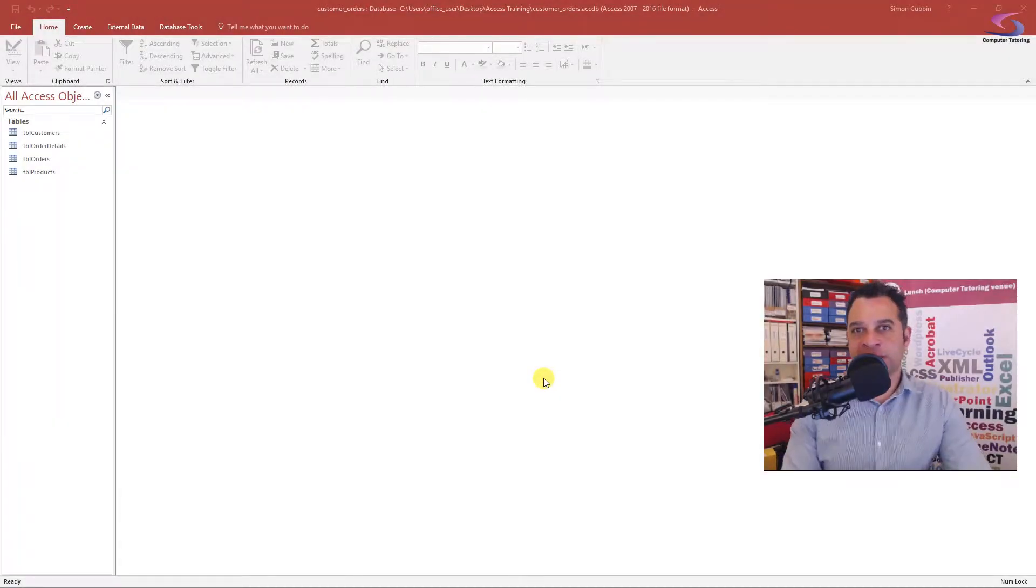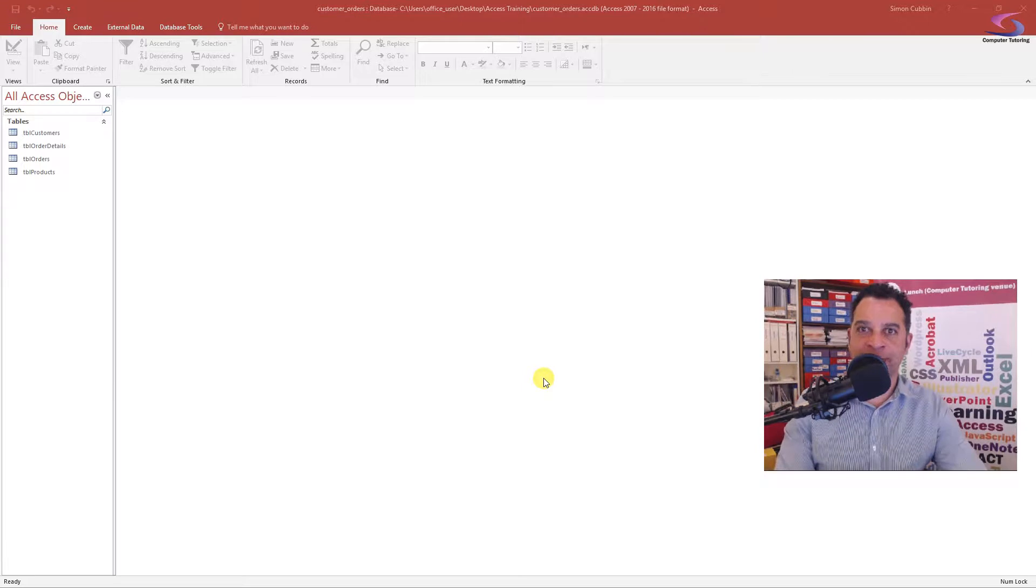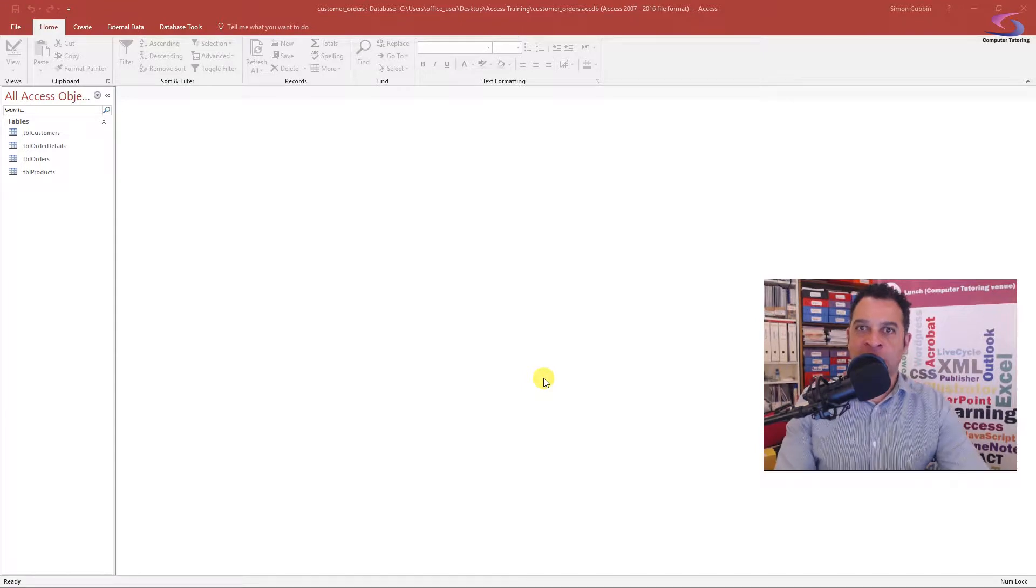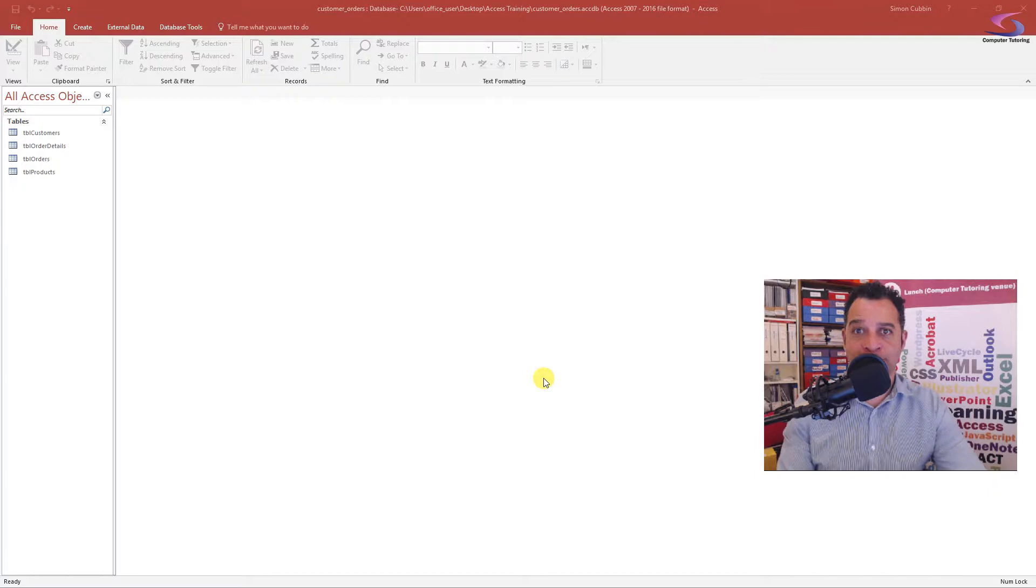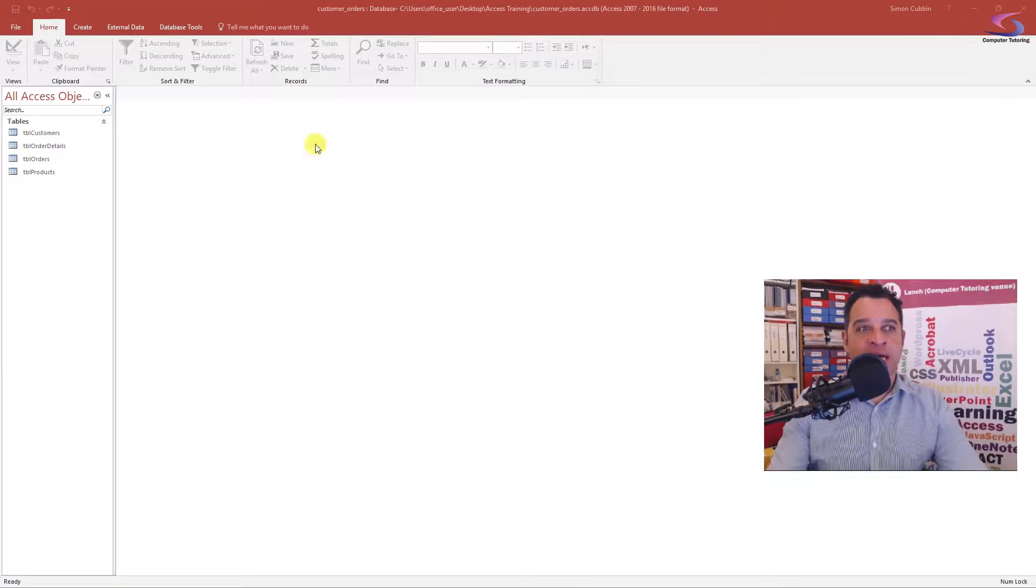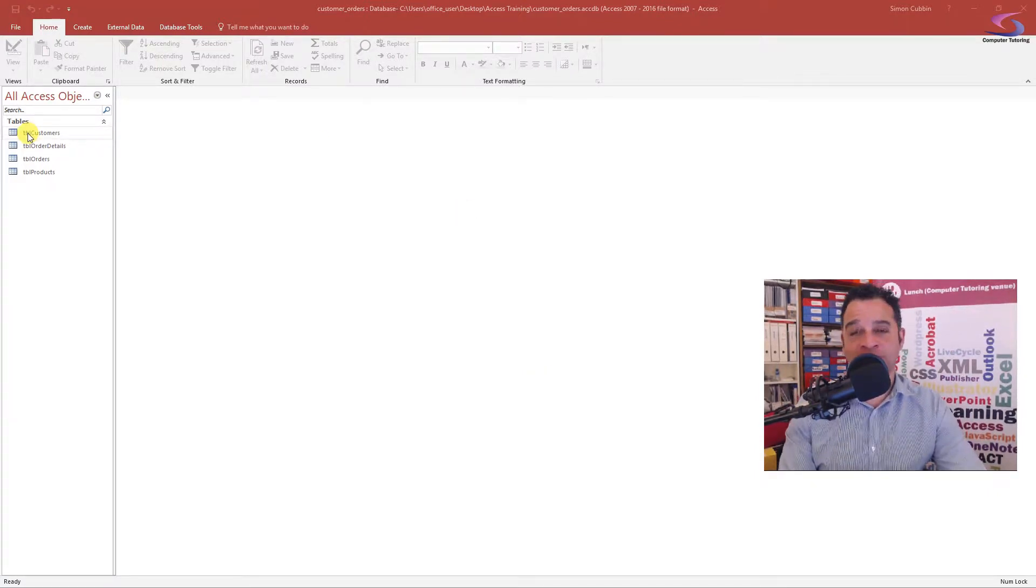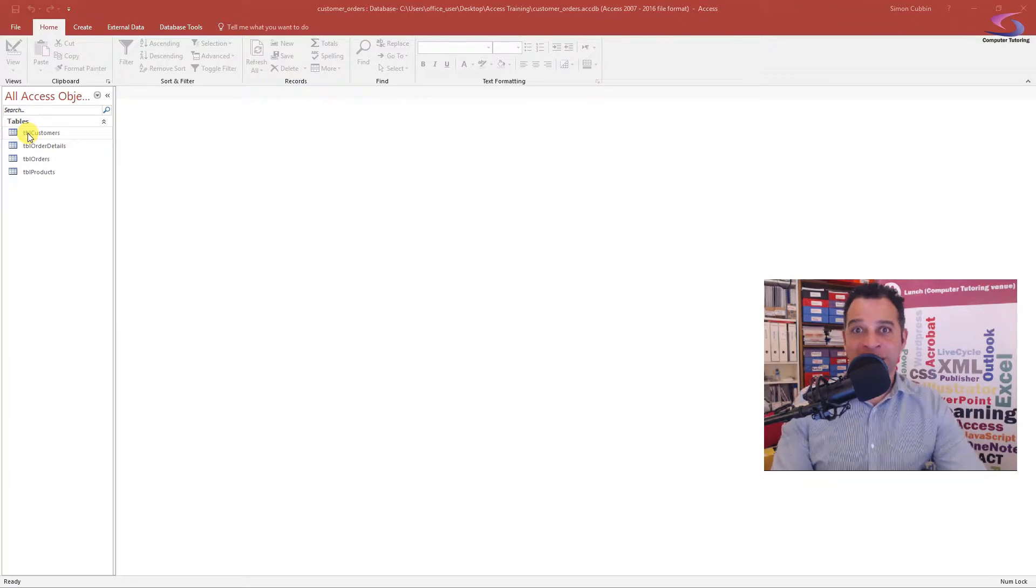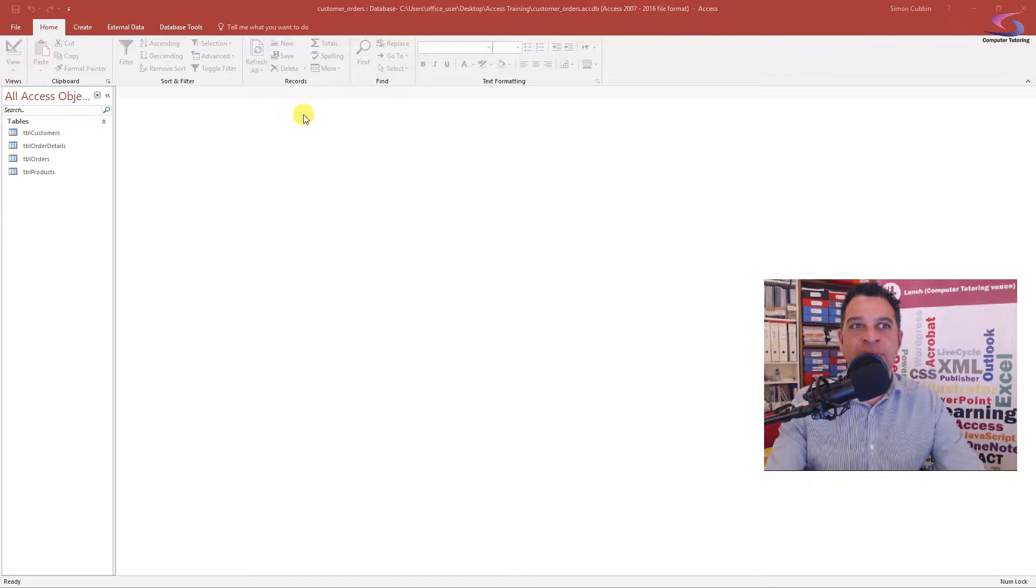Hi, we're going to continue our Access training session looking at developing and creating an Access database. If you've been following along, you've created your first table as you can see here, and you've also established relationships within your database. The next step is to get data into your database.